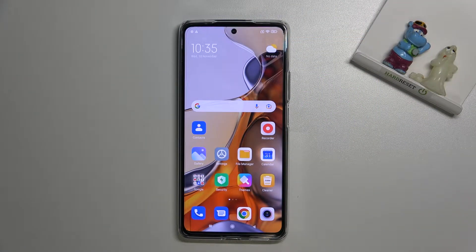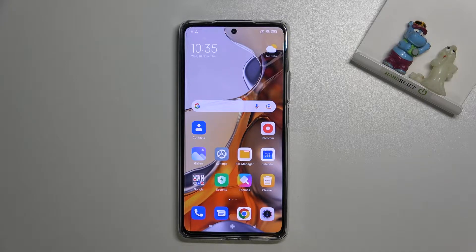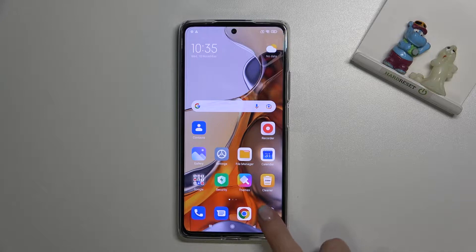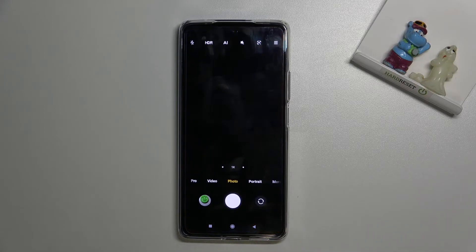Welcome. Here we've got the Xiaomi 11T Pro and let me show you how to change the aspect ratio in the camera app on this device. Let's start by tapping on the camera button to open it.